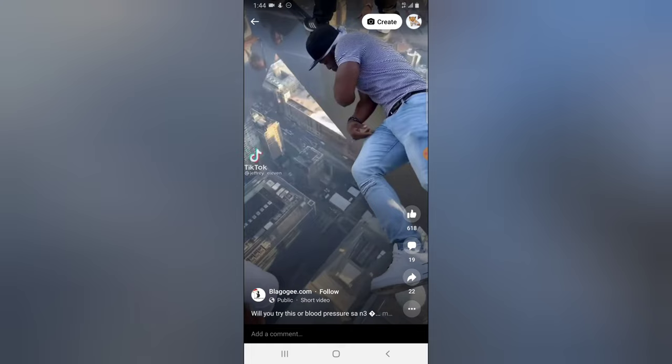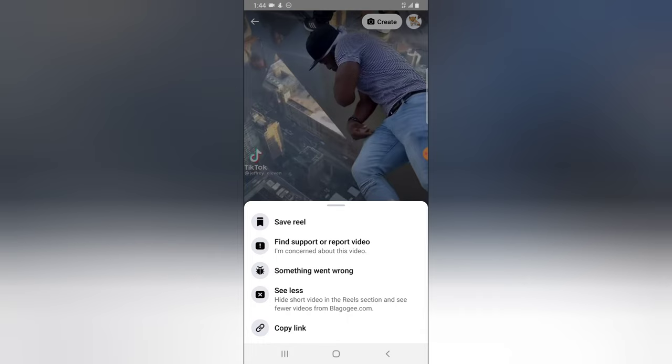If you want to create a new reel, you'll notice the create icon at the top area — just tap on that and you'll start creating your reel. So this is how to watch your Instagram Reels and create your Instagram Reels.